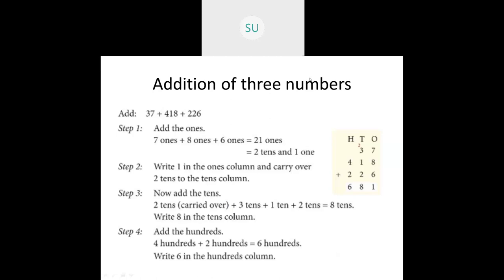You cannot write 21 ones in the 1s column, so we regroup it. In 21 ones, I have 2 tens and 1 one. That 1 one I will write in the 1s column, and the 2 tens I will carry over to the 10s place. Now we add the 10s place. We have the carried over 2 tens, then 3 tens plus 1 ten plus 2 tens. Adding: 2 plus 3 is 5, plus 1 is 6, plus 2 is 8 tens. There's no need to carry over or regroup, so we'll write 8 in the 10s place.